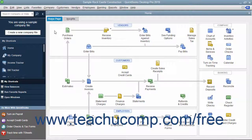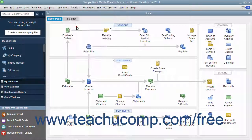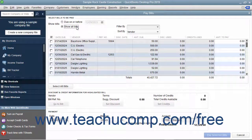To pay bills you have entered, open the Pay Bills window by selecting Vendors, Pay Bills from the menu bar.